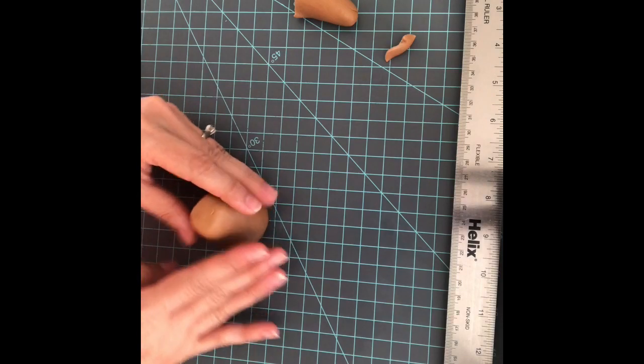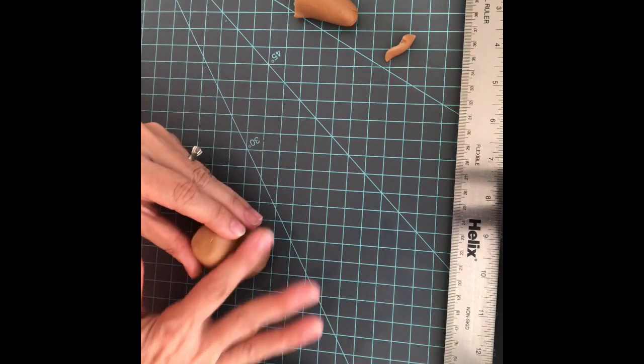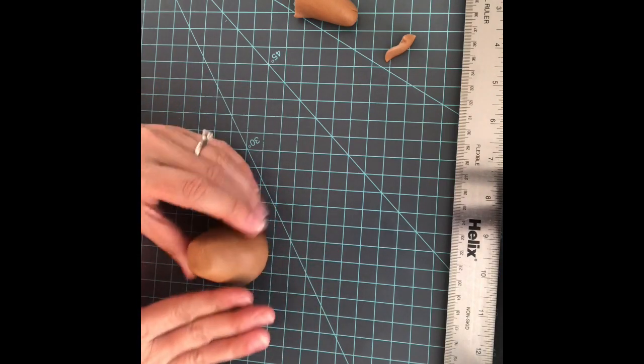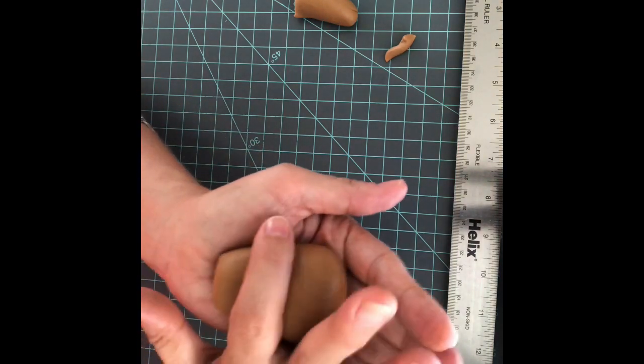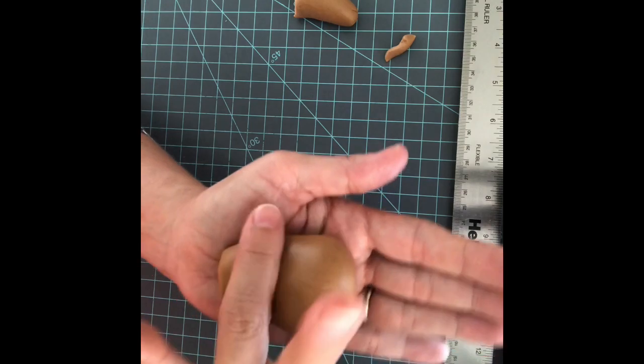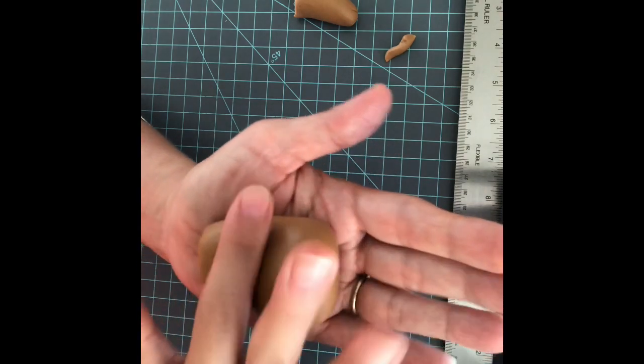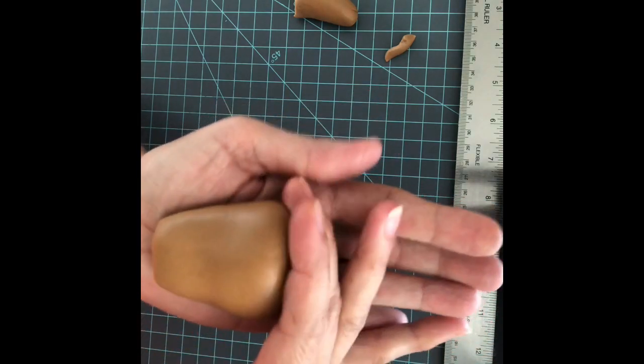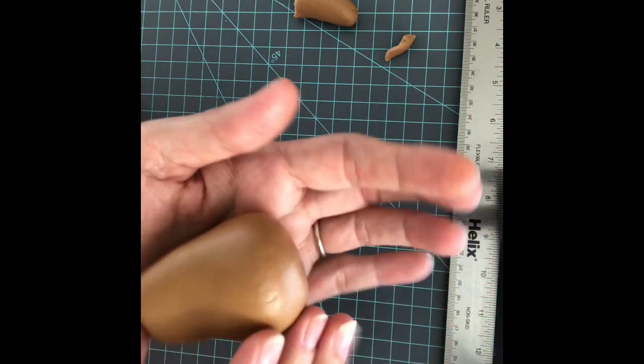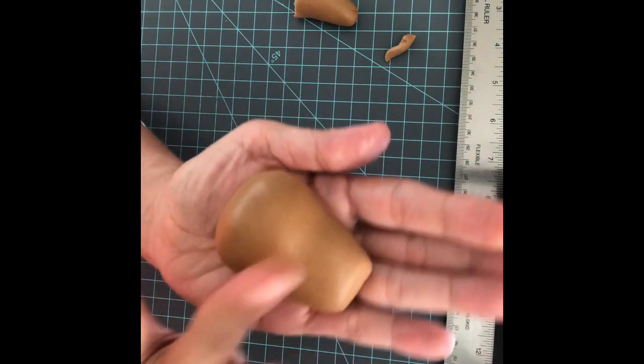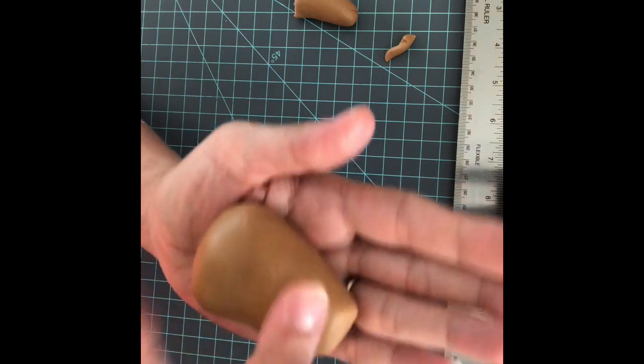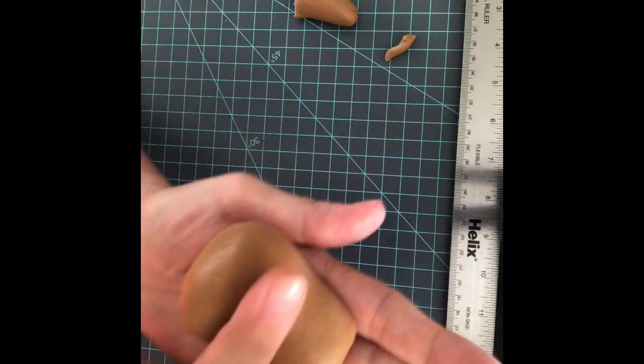I'm gonna shape his belly pressing my finger like this.